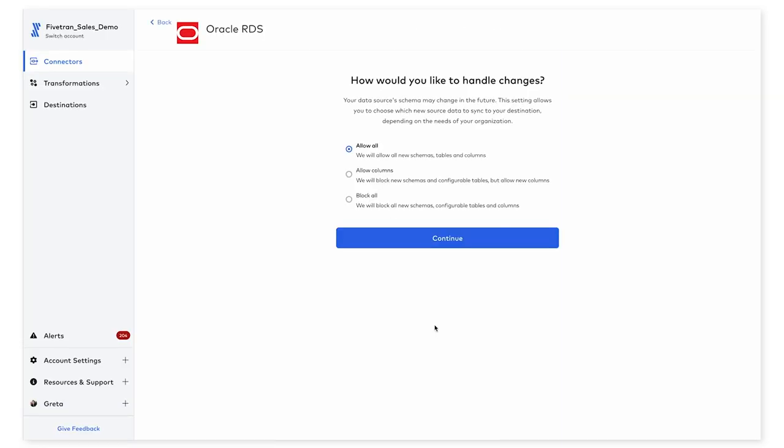Next, you'll be given the option to tell Fivetran how you want us to handle schema changes. Talking through the three options that are available here, the first one, allowing all, means that any new schemas, tables, and columns that are added to the data source will automatically be detected and written into your destination.